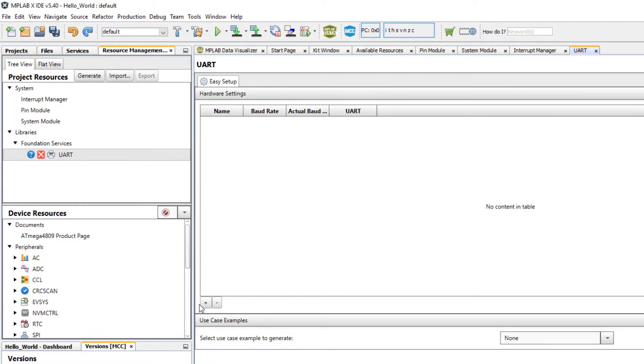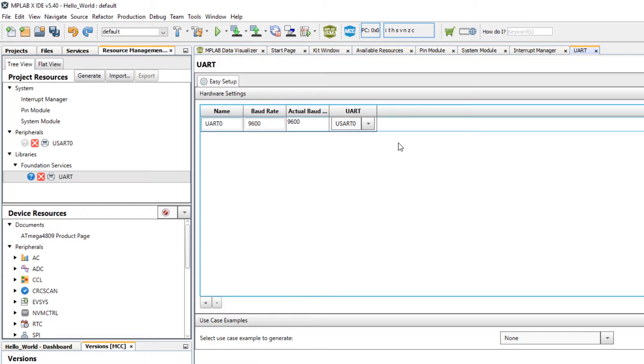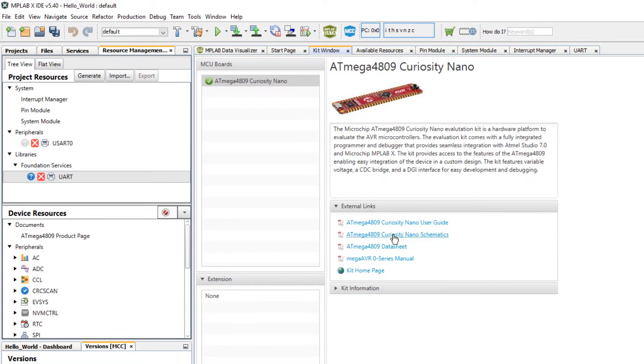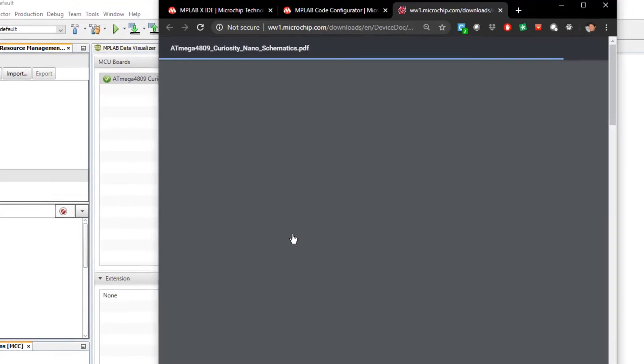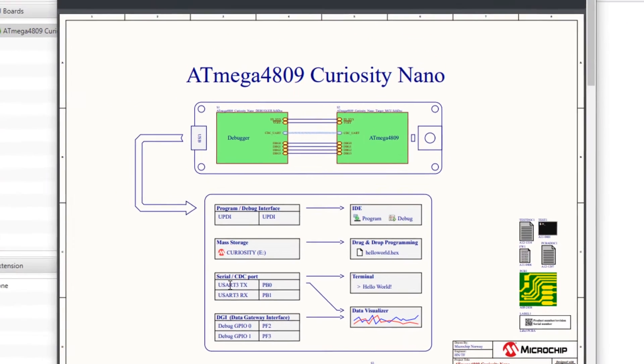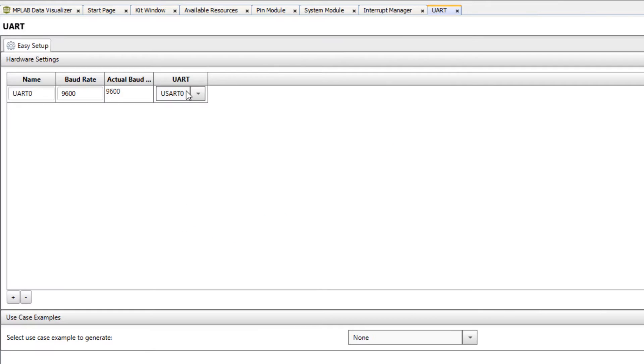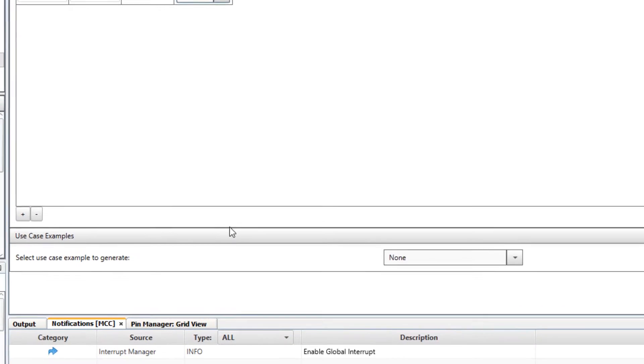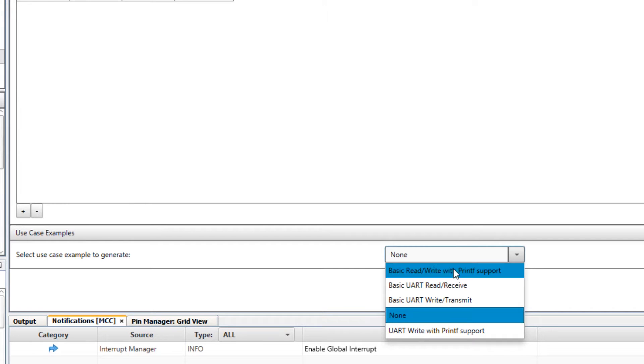We're going to need to add a specific instance. You can see that we have the choice of those four UART modules. Going back to the kit window schematics, you can see that our UART is connected to UART 3. So we can select that UART module.